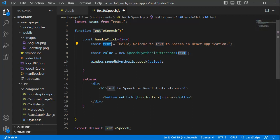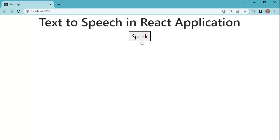Let's save the file and go back to the browser to preview the application. You can now observe we have a button named 'Speak'. When I click on it, the text defined in the variable is converted to speech: 'Hello, welcome to text-to-speech in React application.' The text is successfully converted to audio by the browser.